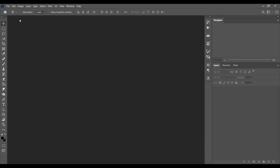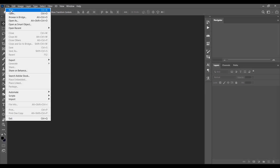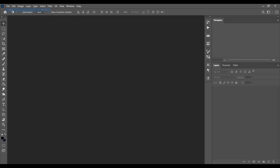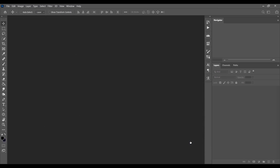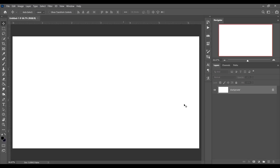First, create a canvas. Go to File and select New, or press Ctrl+N on your keyboard. Choose your suitable canvas size — I am going with 1920 pixels in width and 1080 pixels in height, resolution 300, and color mode RGB, background white.